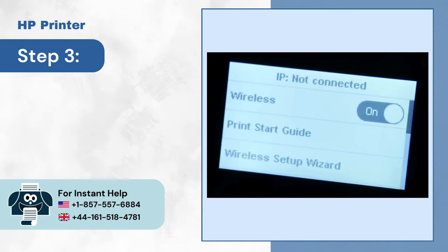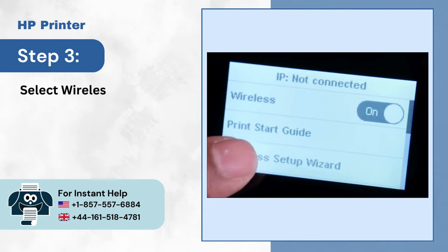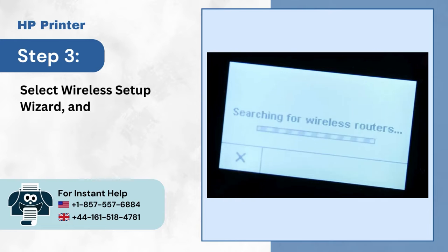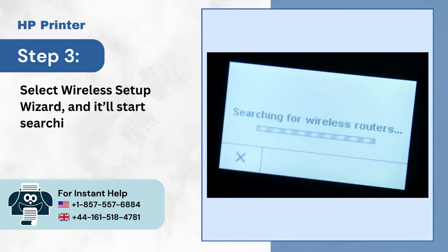Step 3: Select Wireless Setup Wizard and it'll start searching for wireless routers.